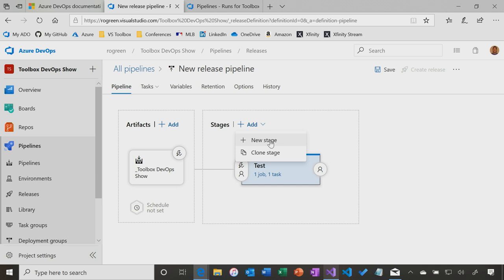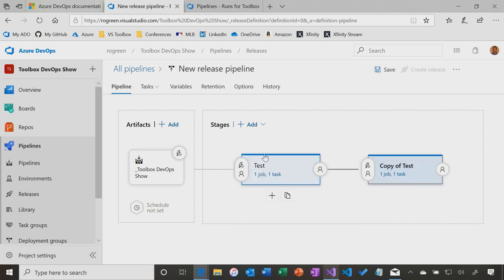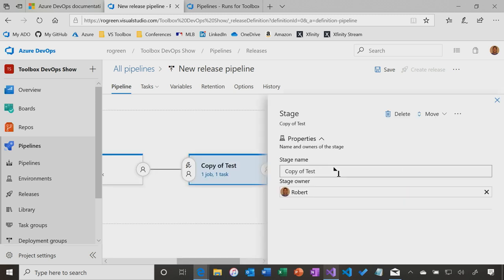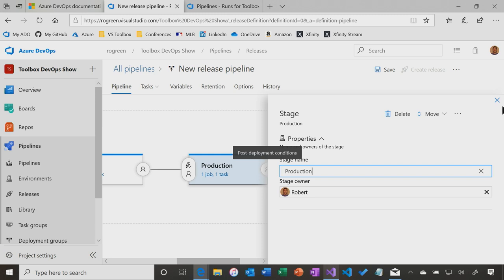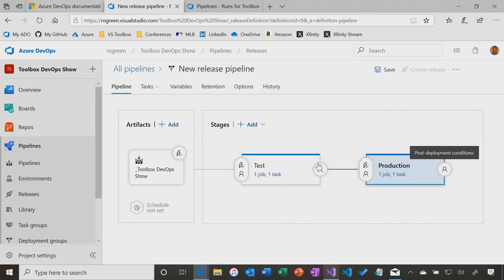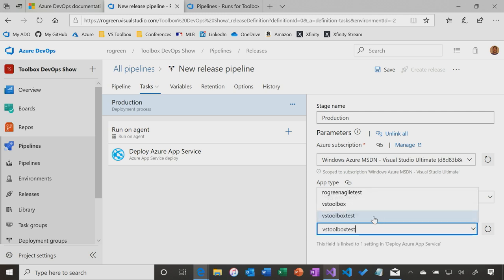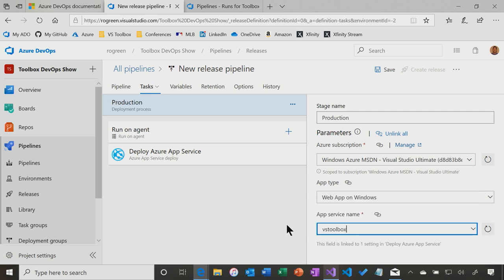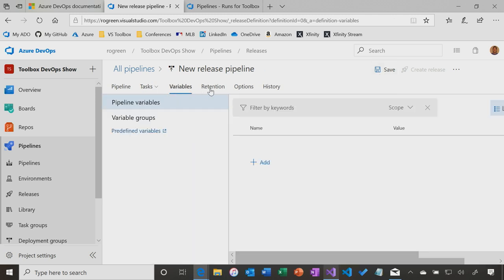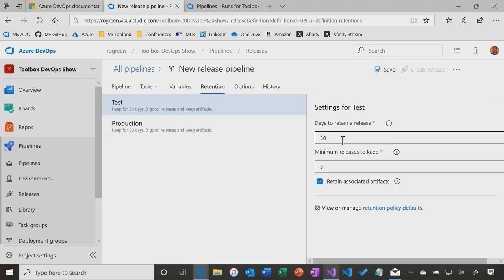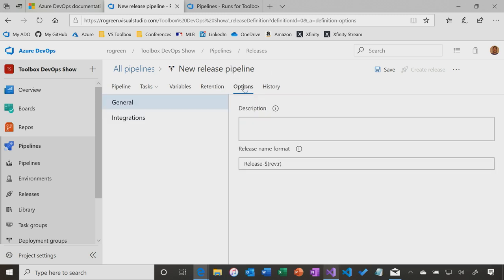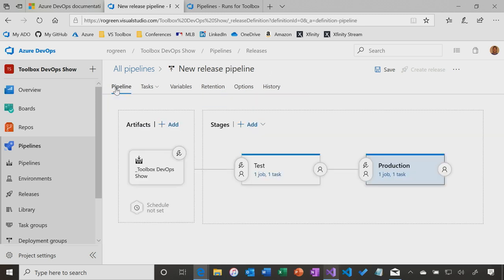Then what I also want to do is I want to create another stage. So I could create a new stage and specify all the things, or I can clone this stage because it's almost the same. Instead of saying copy of test, I'm going to call this production. Then the only thing here that's different, same subscription, but I want to deploy to VS Toolbox, which is the production site. There's other options. I can pass in variables. I can say how long to retain a release. There's all kinds of things I can do here.